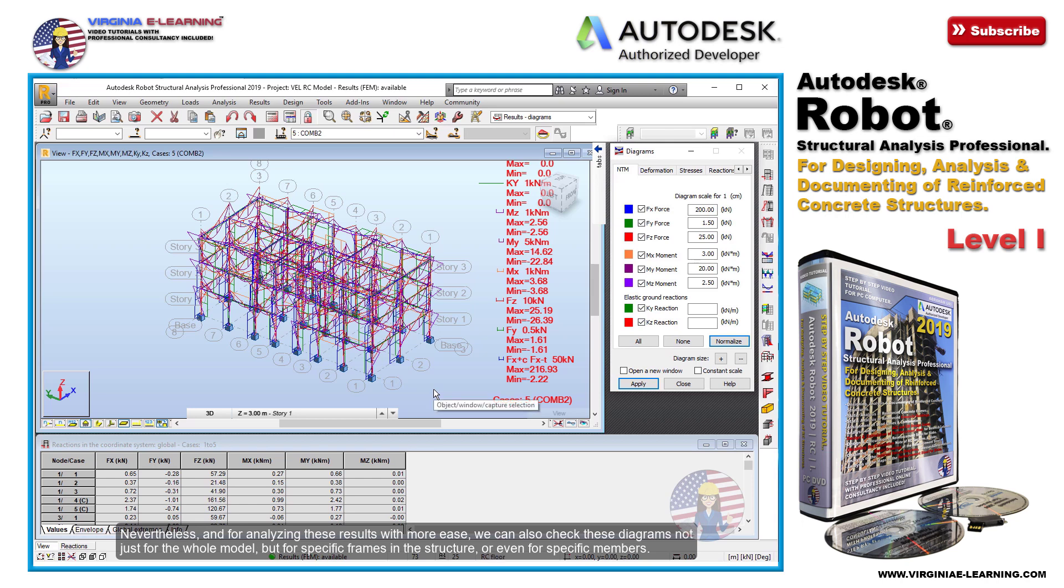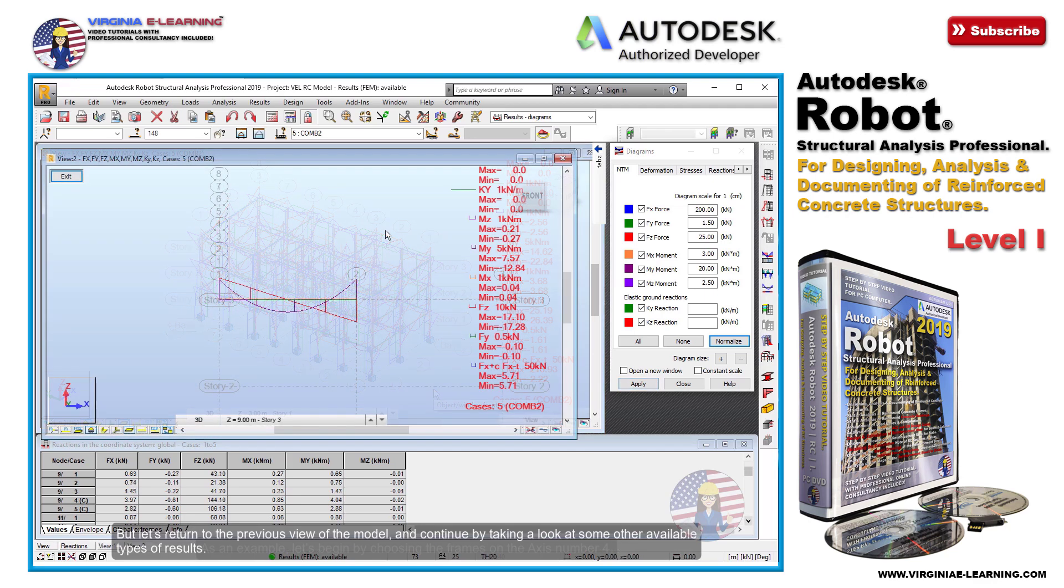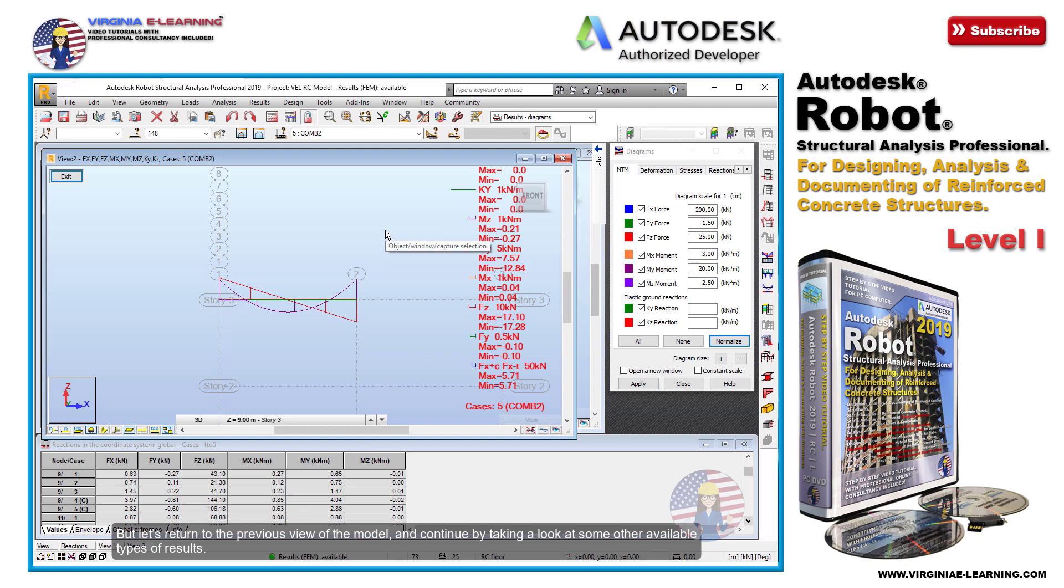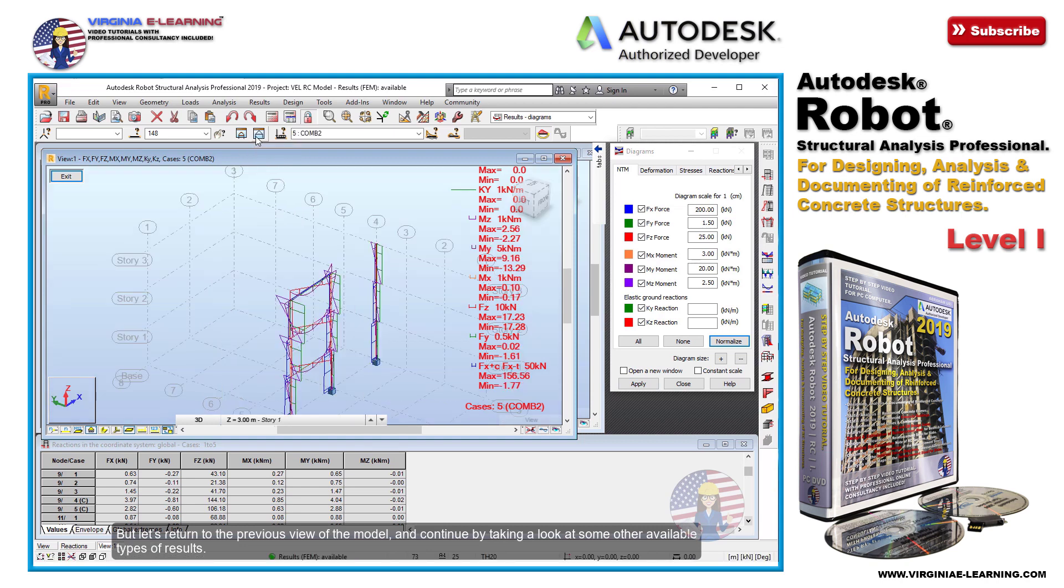Nevertheless, and for analyzing these results with more ease, we can also check these diagrams not just for the whole model, but for specific frames in the structure, or even for specific members. But let's return to the previous view of the model and continue by taking a look at some other available types of results.